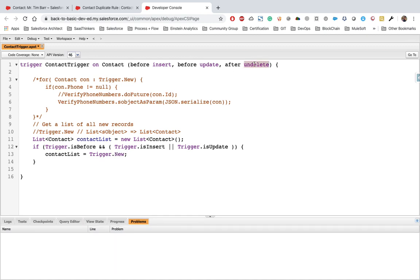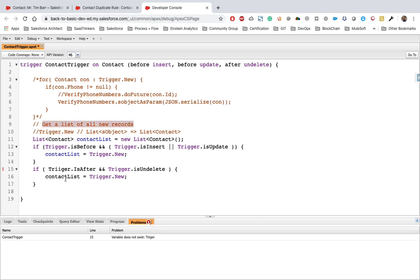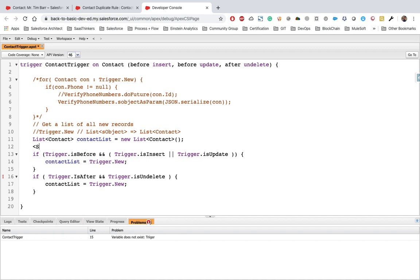Even in the after undelete case we get Trigger.new, but there might be cases where we want to execute different code on undelete, so we put that in a separate condition: if Trigger.isAfter and Trigger.isUndelete, we again assign contactList = Trigger.new. Step one is done.